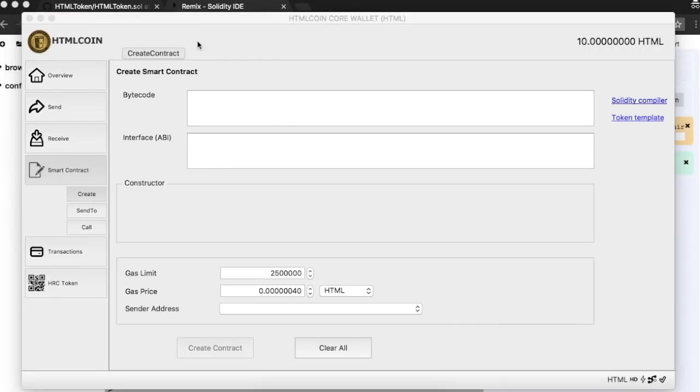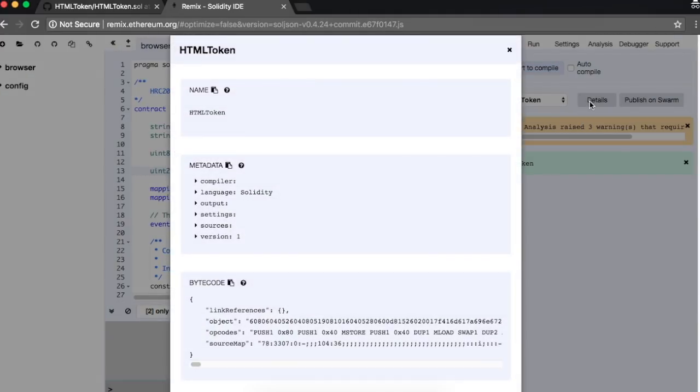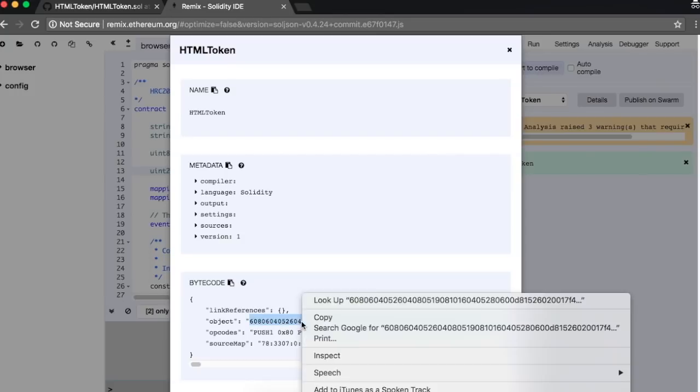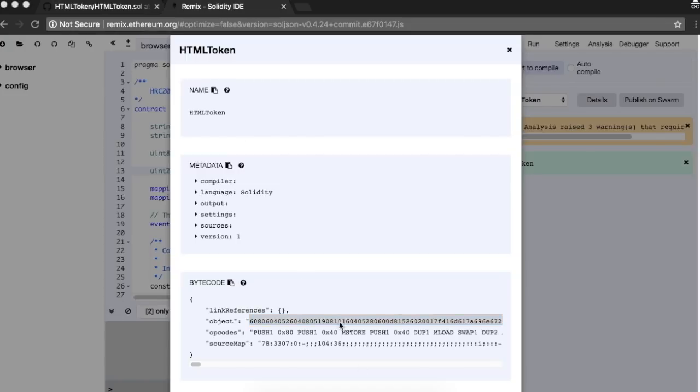For the field Bytecode, you need to return to Remix and click on the Details button. In here, within the Bytecode section, you should copy only what is between quotes in the Object key. Paste the bytecode in the wallet field.